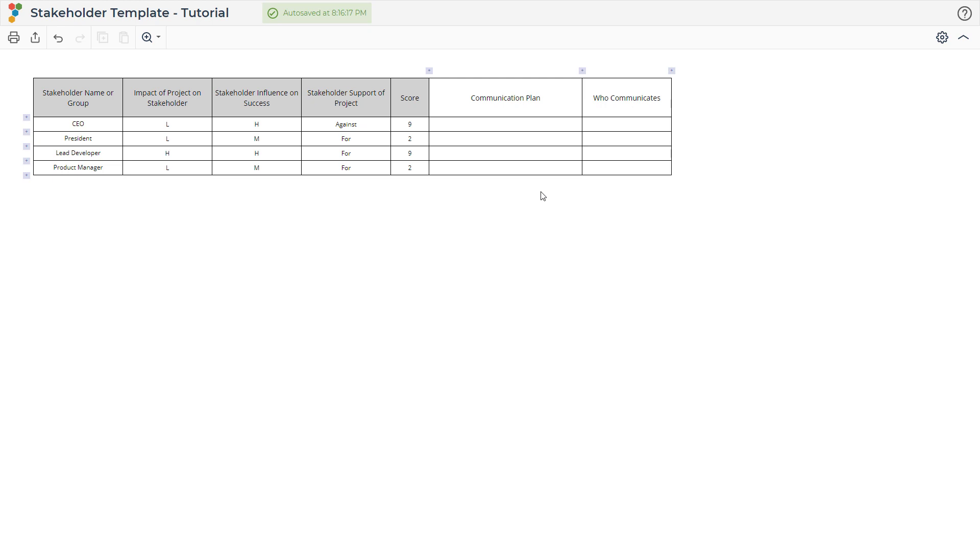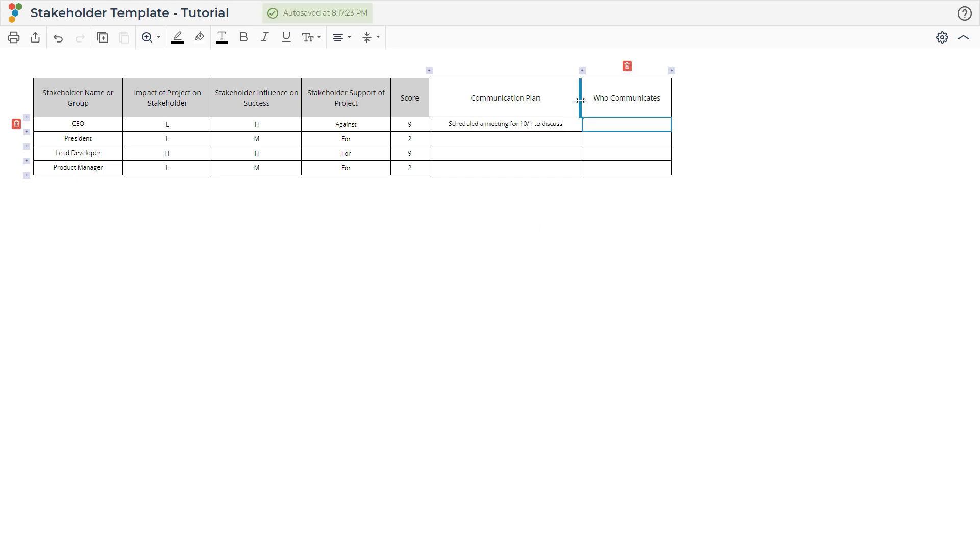The two columns on the right indicate the communication plan with that particular stakeholder. By documenting who communicates, and when and how those communications happen, you can continually refer back to this plan to manage your stakeholder relationships with the project.